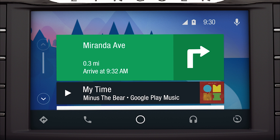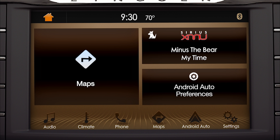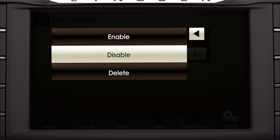To disable Android Auto, touch the tachometer icon, return to Sync, then Android Auto Preferences on the home screen. Touch Enable, then Disable to Disconnect.